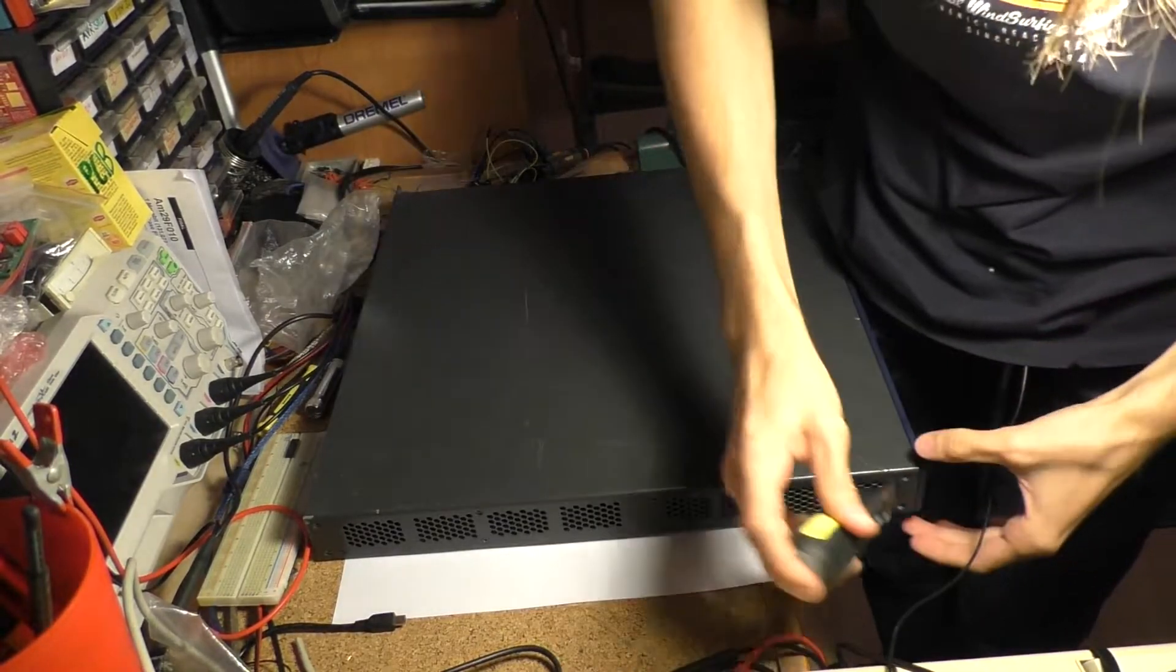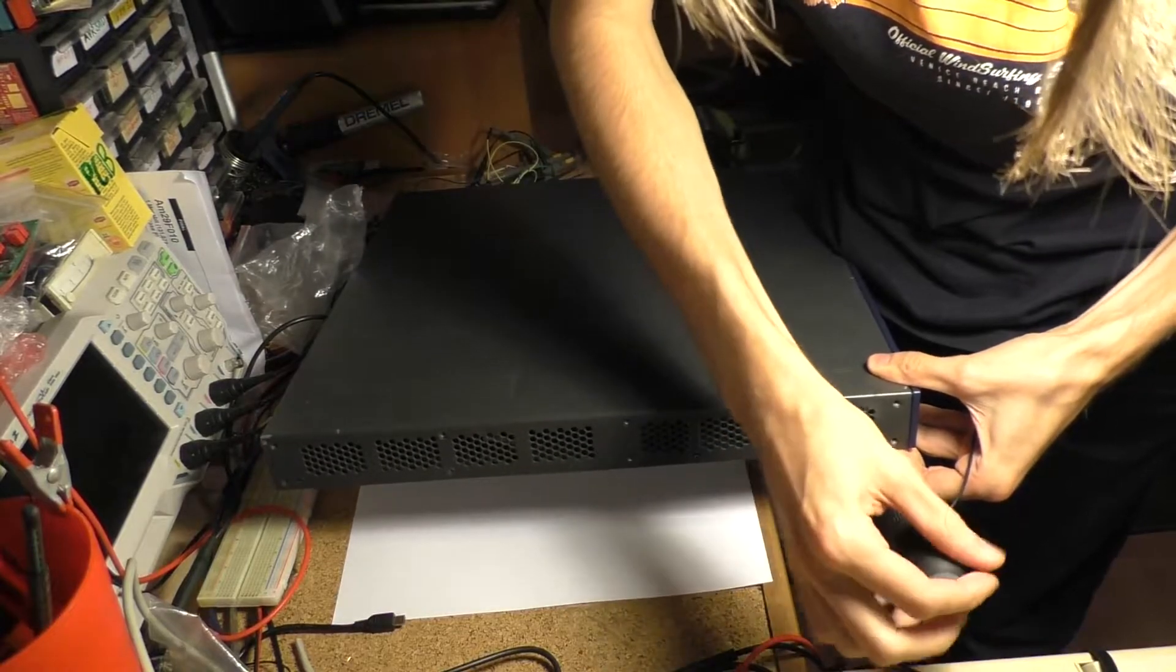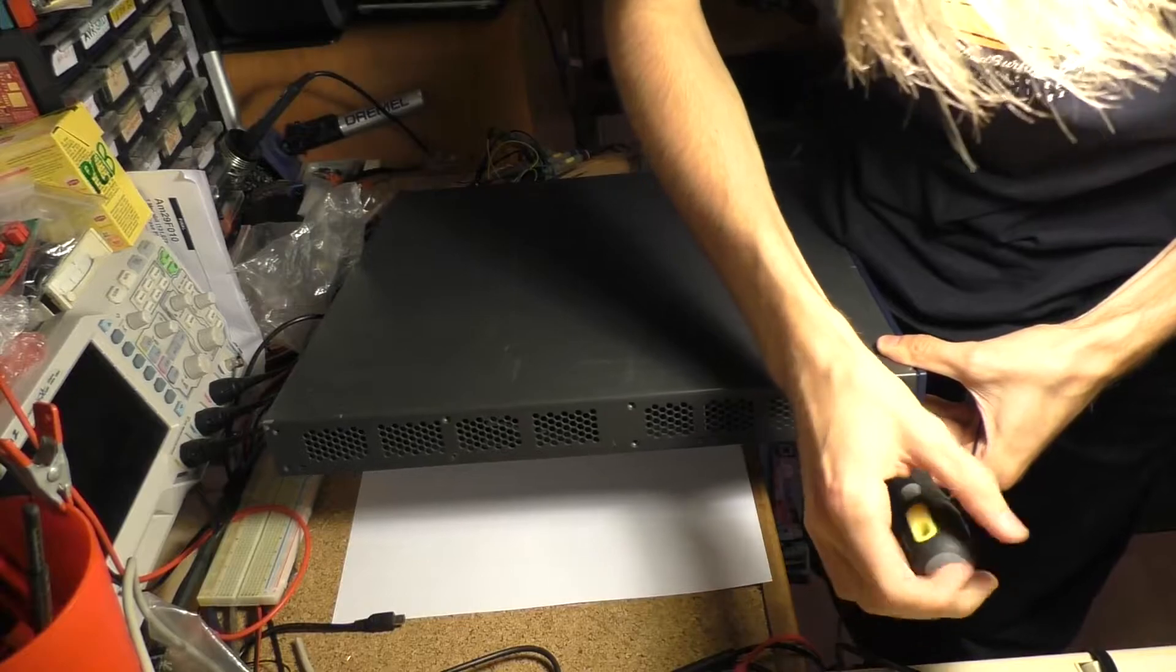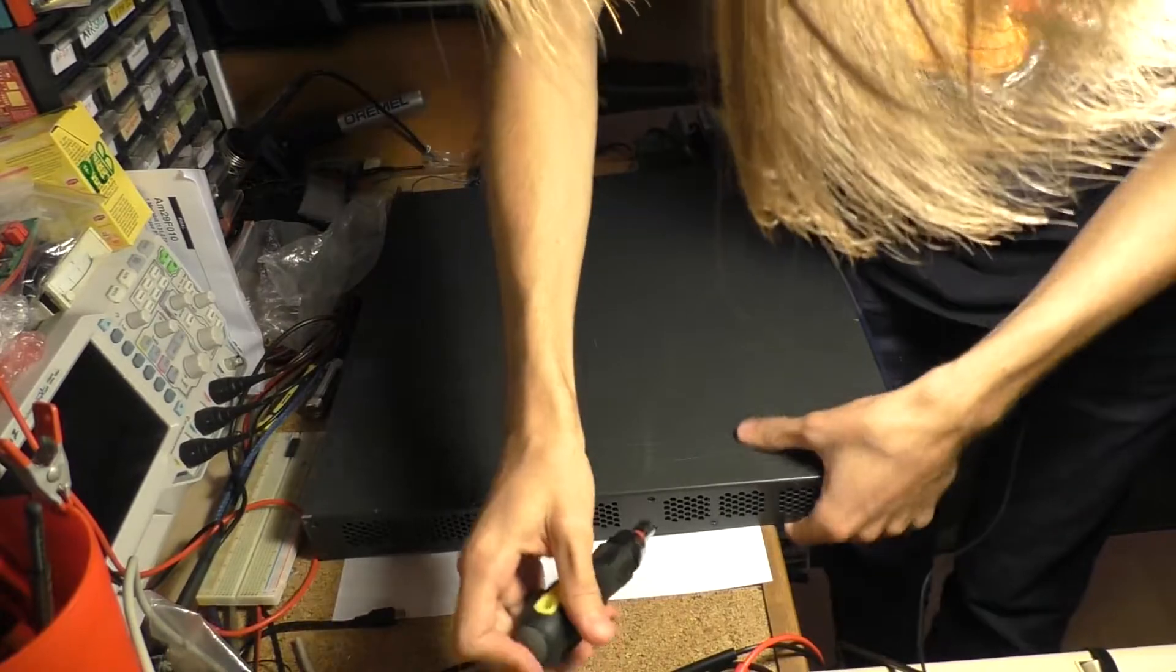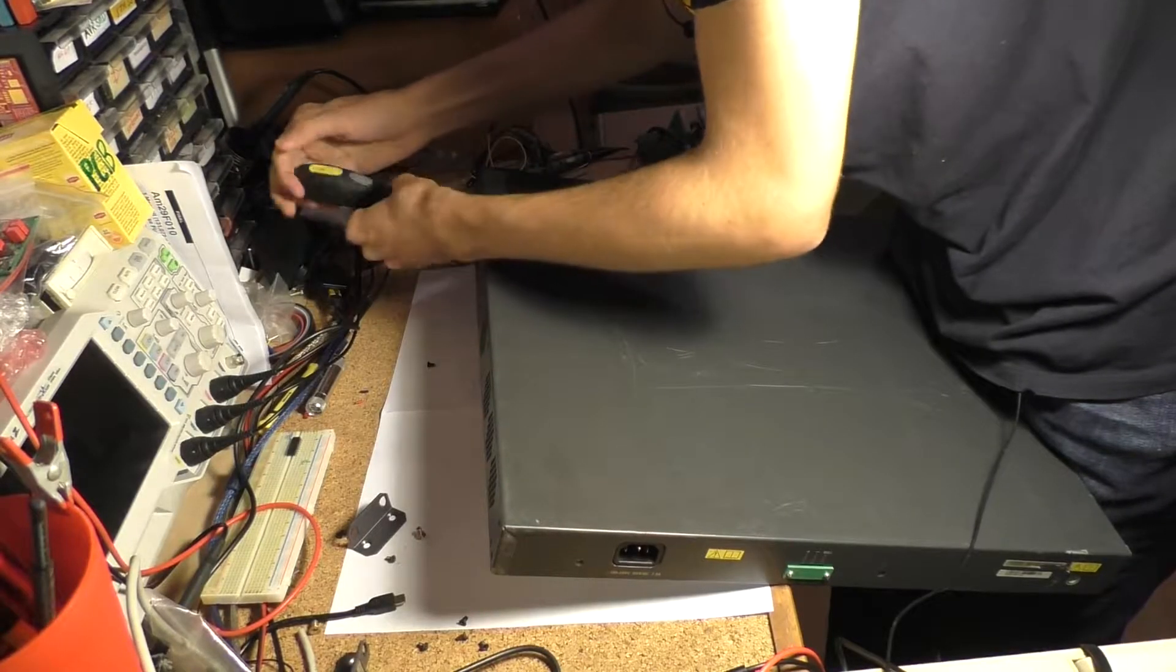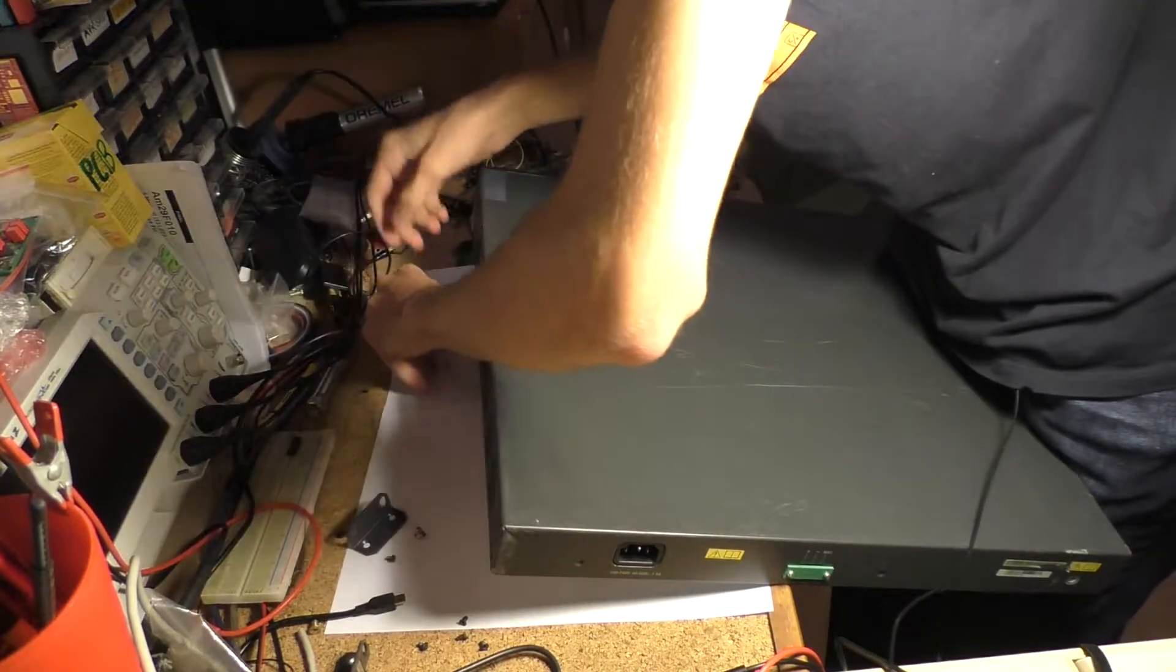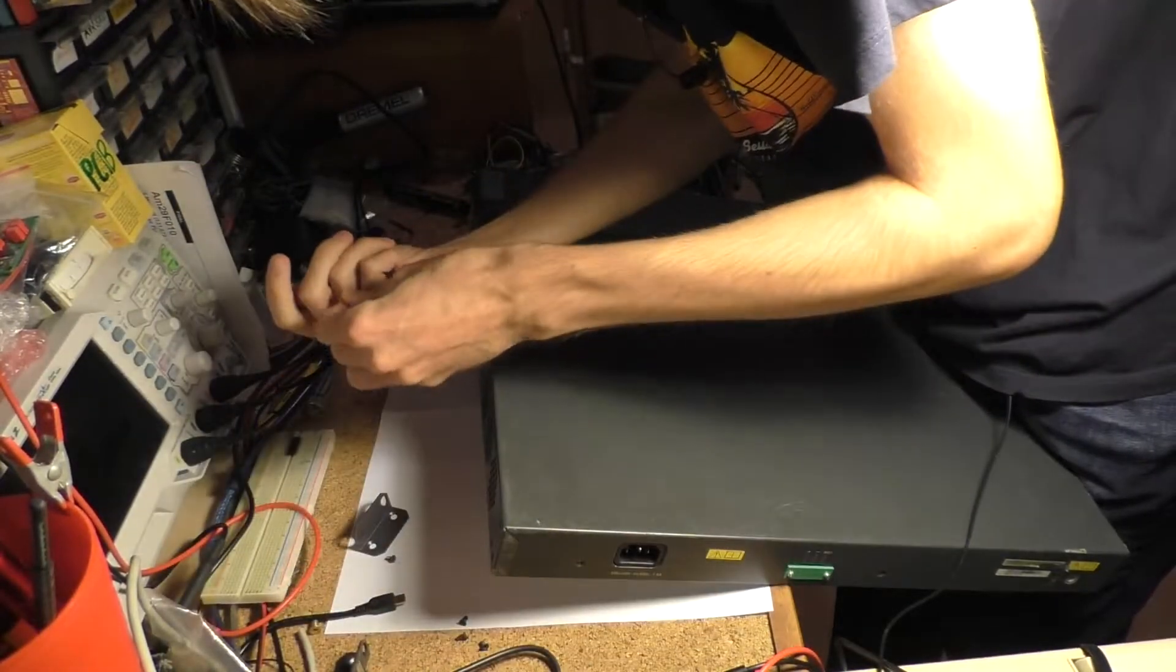It uses regular Phillips screws, and there's quite a lot of them. I dropped one, I'll pick it up later. Okay, we should be good to go after I undo this one.